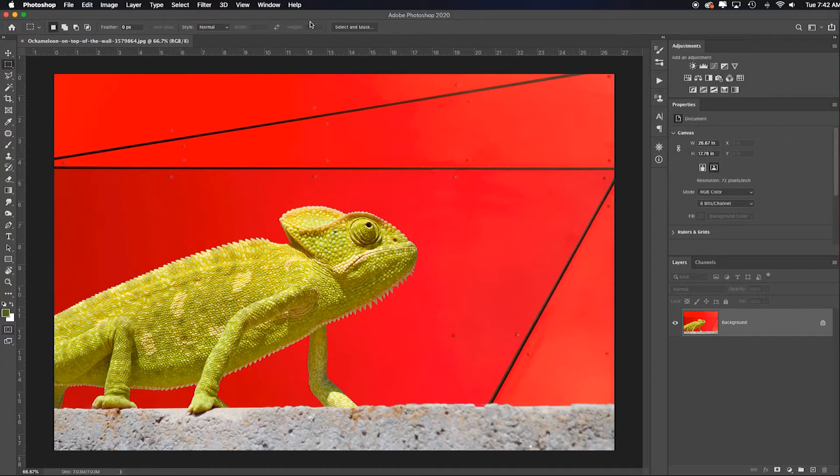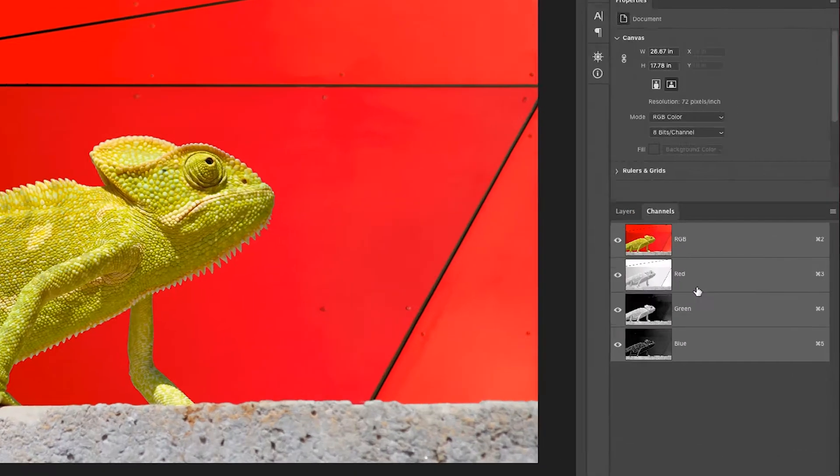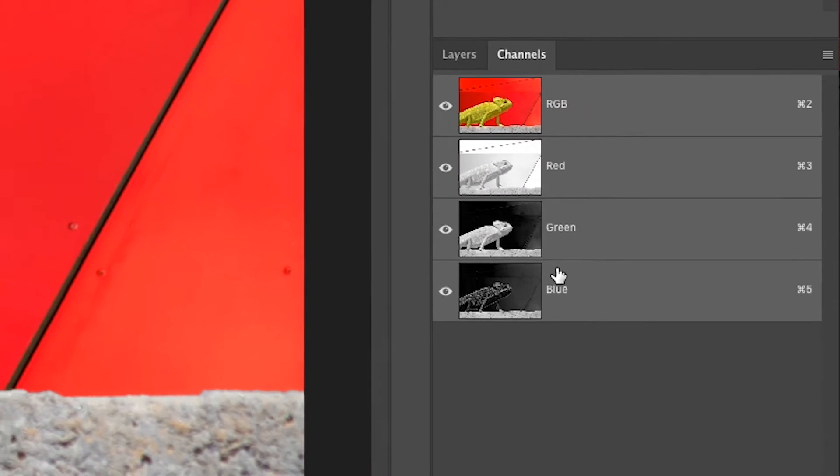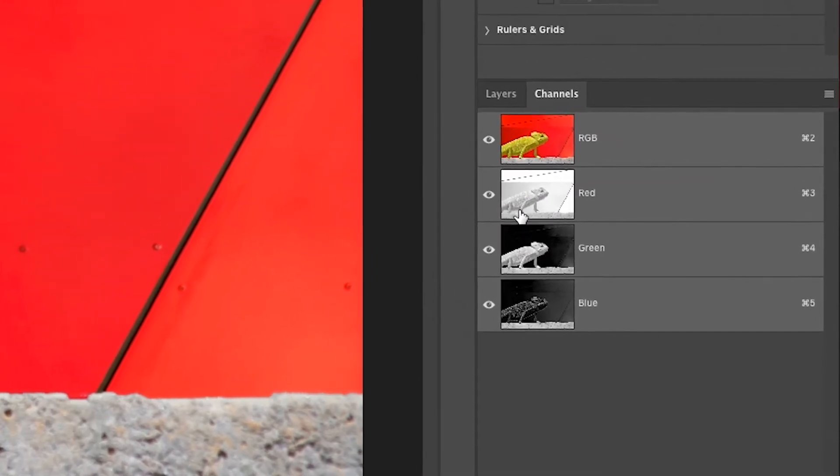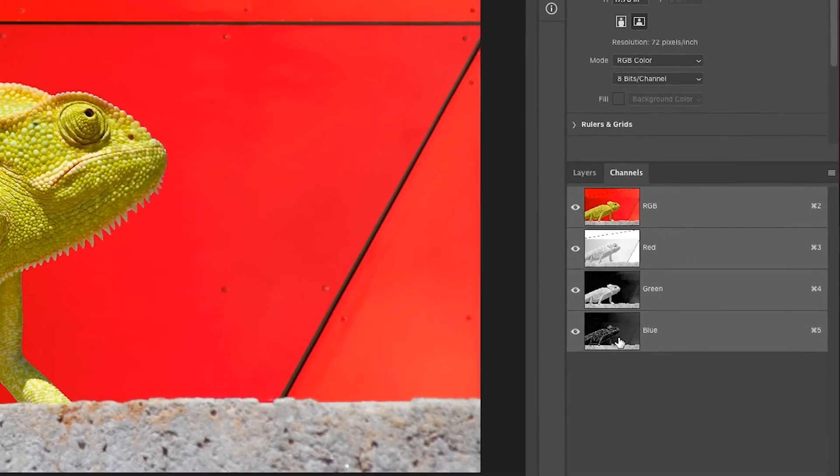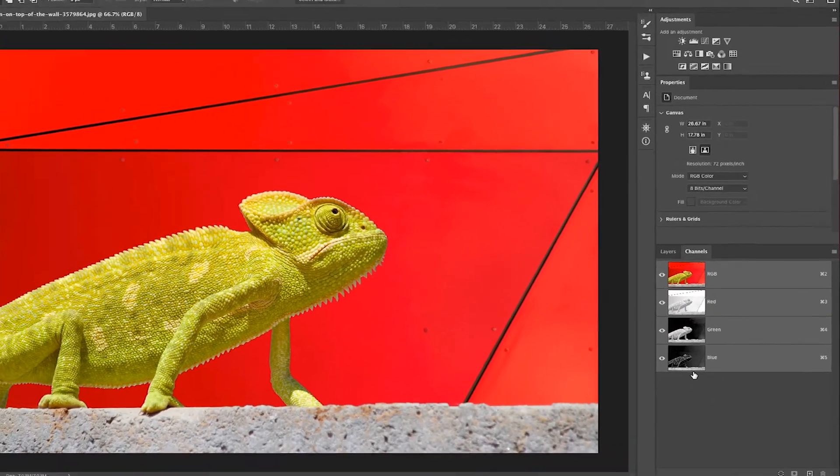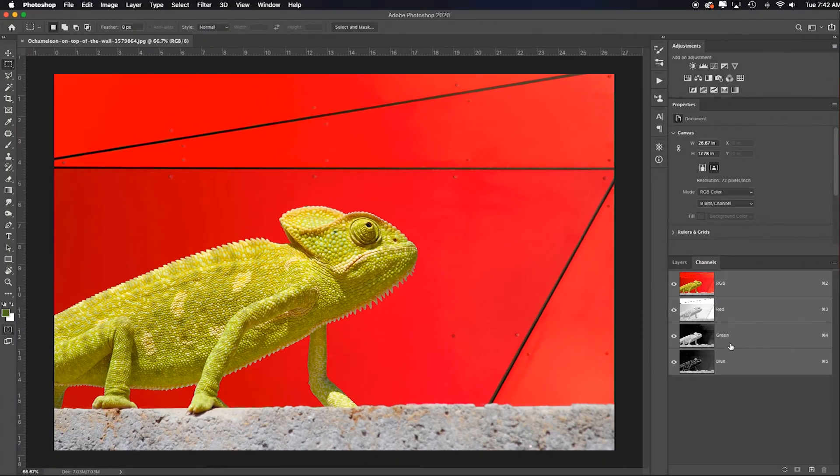When you go to your channels panel, if your red, green, and blue channels aren't showing up in tonalities of gray from white to black, then you need to shift that because the Photoshop default comes in showing the red-green overlays.